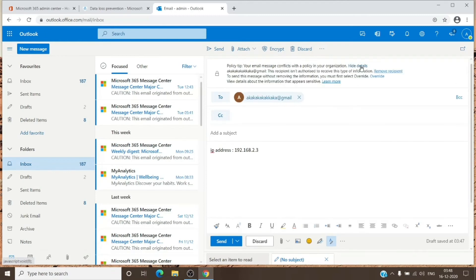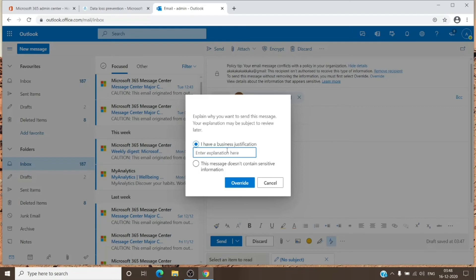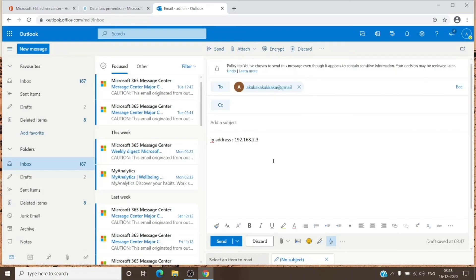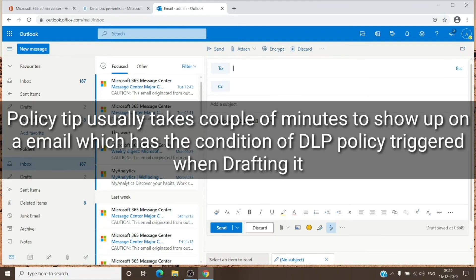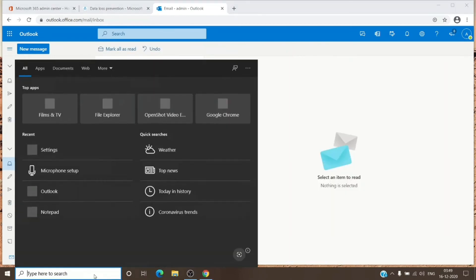Once you click 'Show Details,' you will be given information on why the policy tip appeared. You can remove the external recipient and send it internally — that will be allowed. If you have a business justification, you can click Override, type in the justification, and click Override. If you send the email directly without overriding, it will block the email and you will receive a notification stating your email was blocked because the data is sensitive.